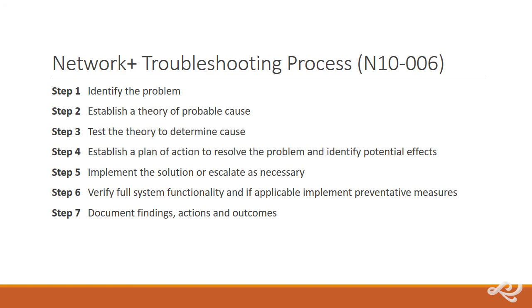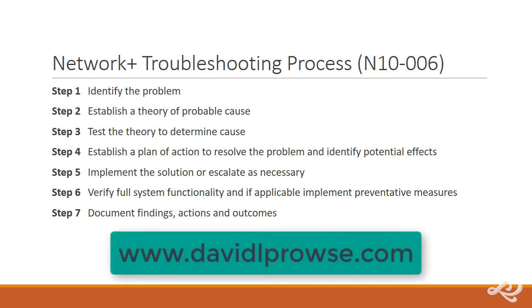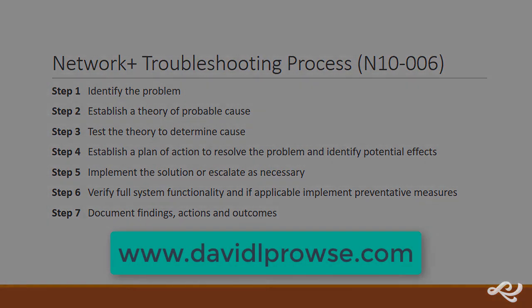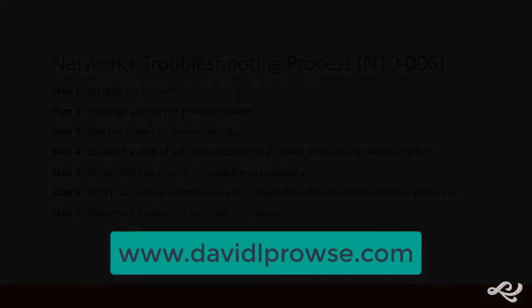That's it for this video. I'm Dave Prowse. If you have any questions, feel free to contact me at my website, www.davidlprowse.com.